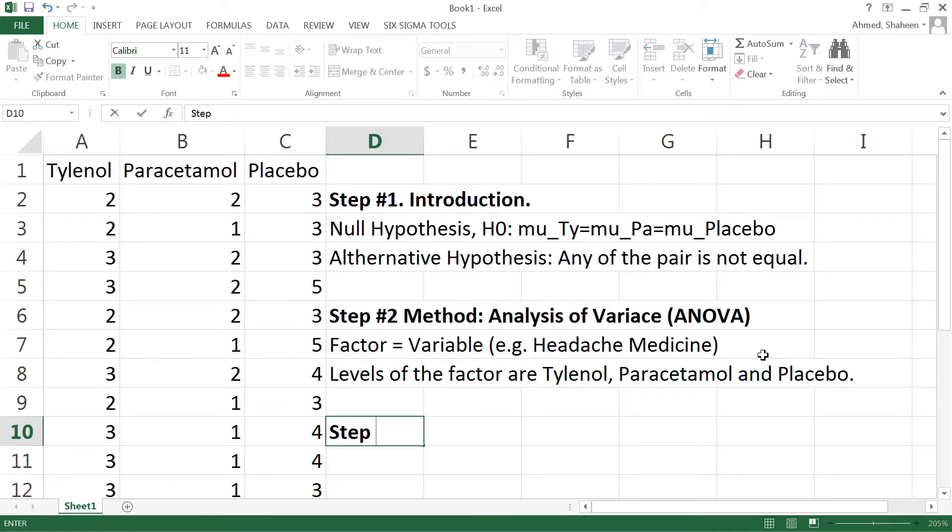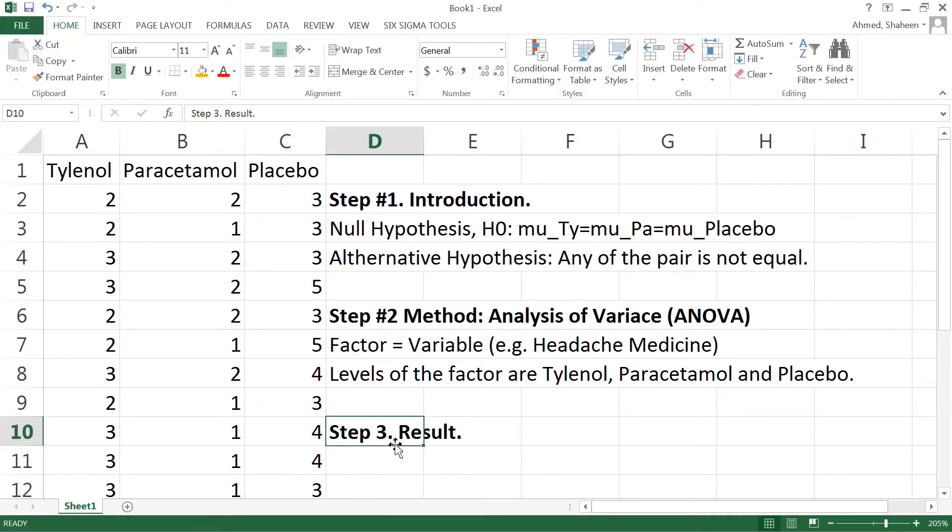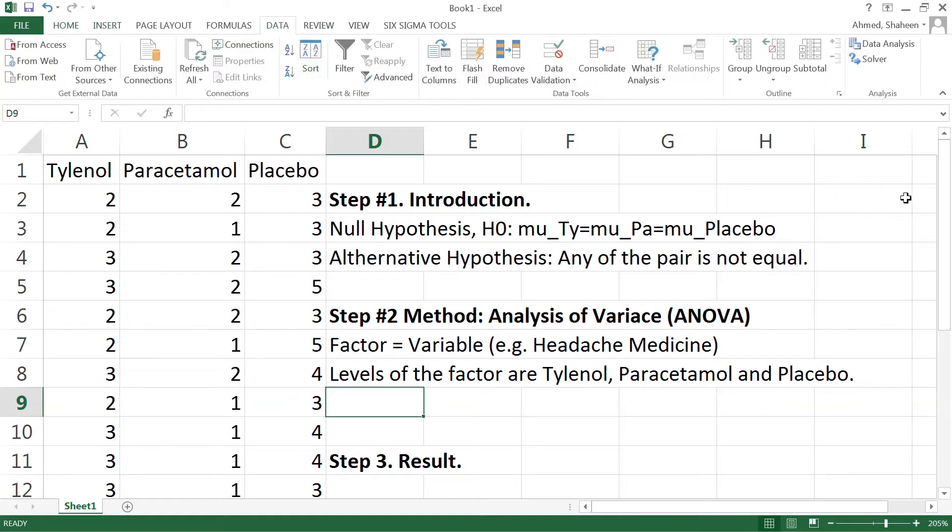Now step number three, the result. Now we need to produce the p-value from the analysis of variance. These days we have software available so I don't prefer to use the basic formula, but you can consult any statistical books for these formulas.